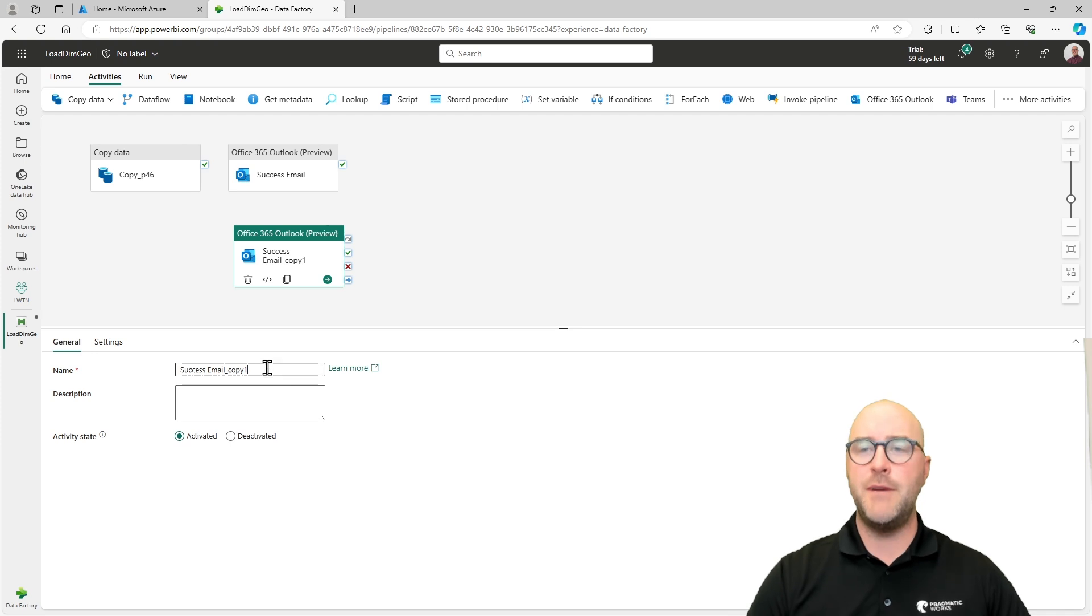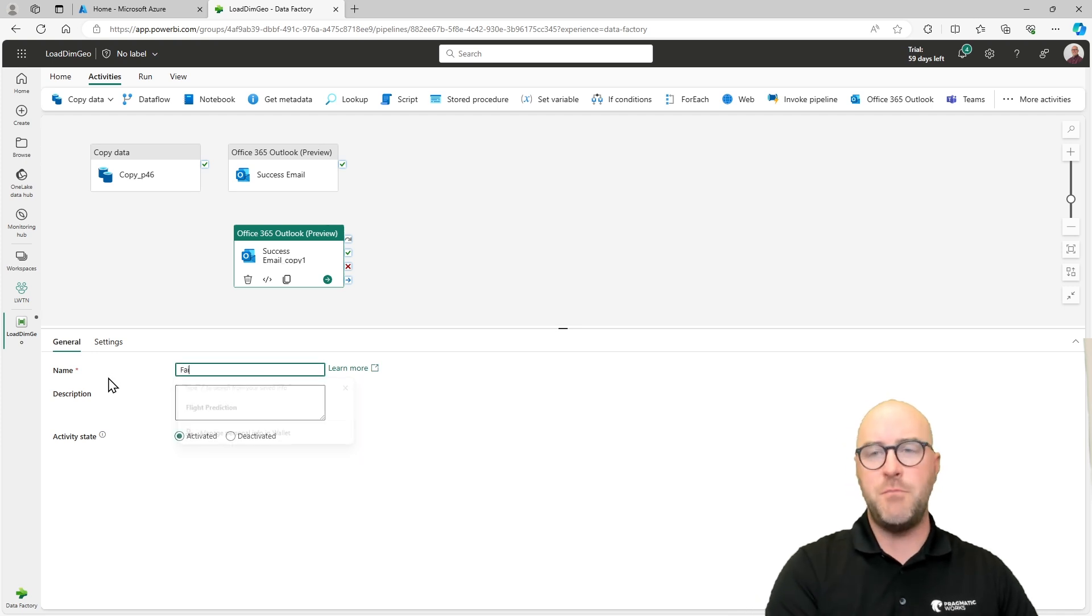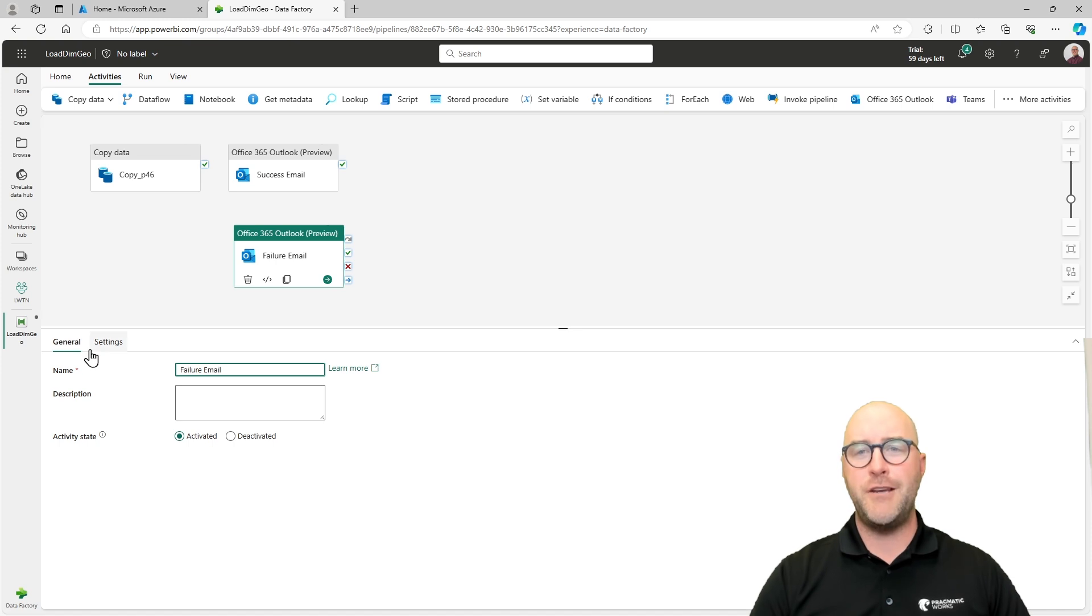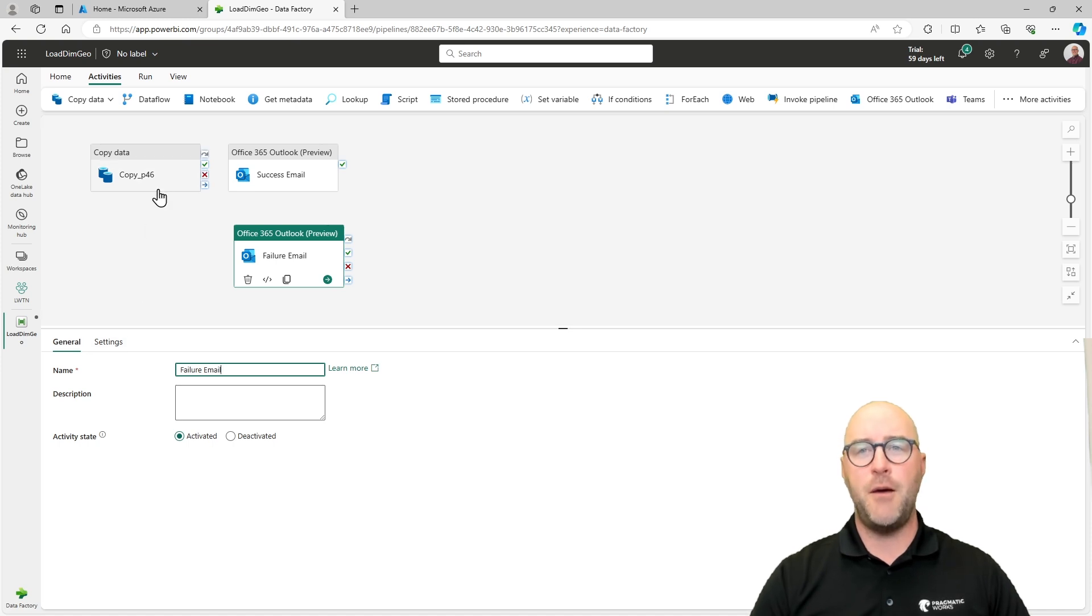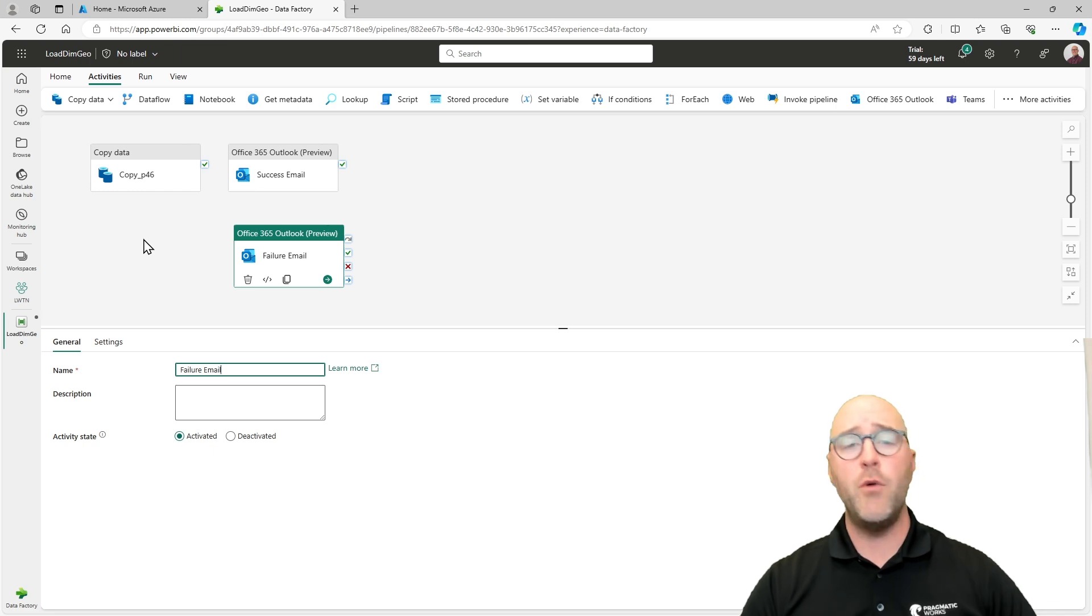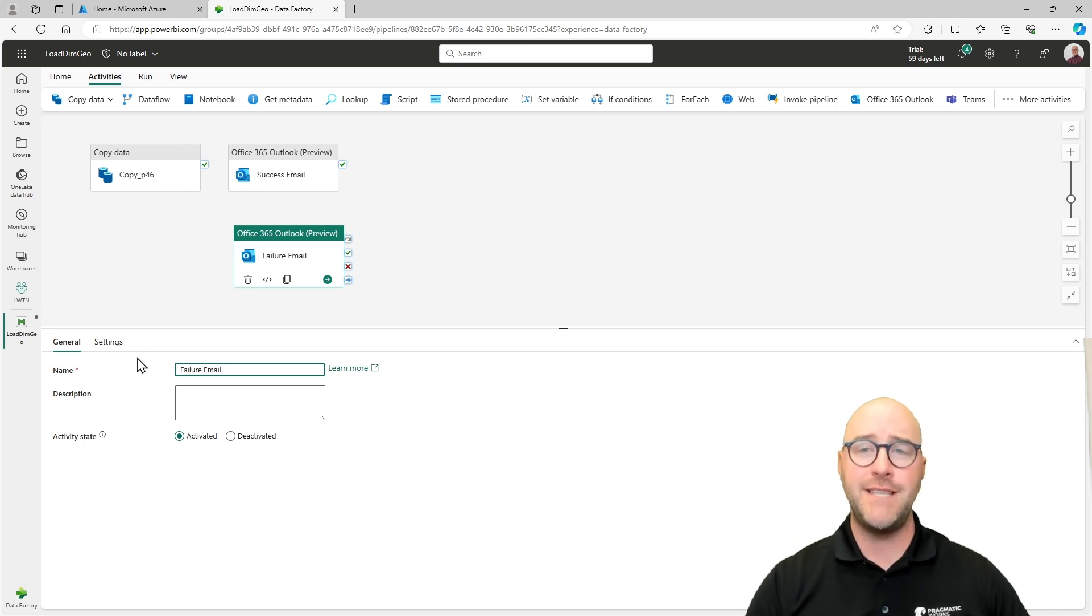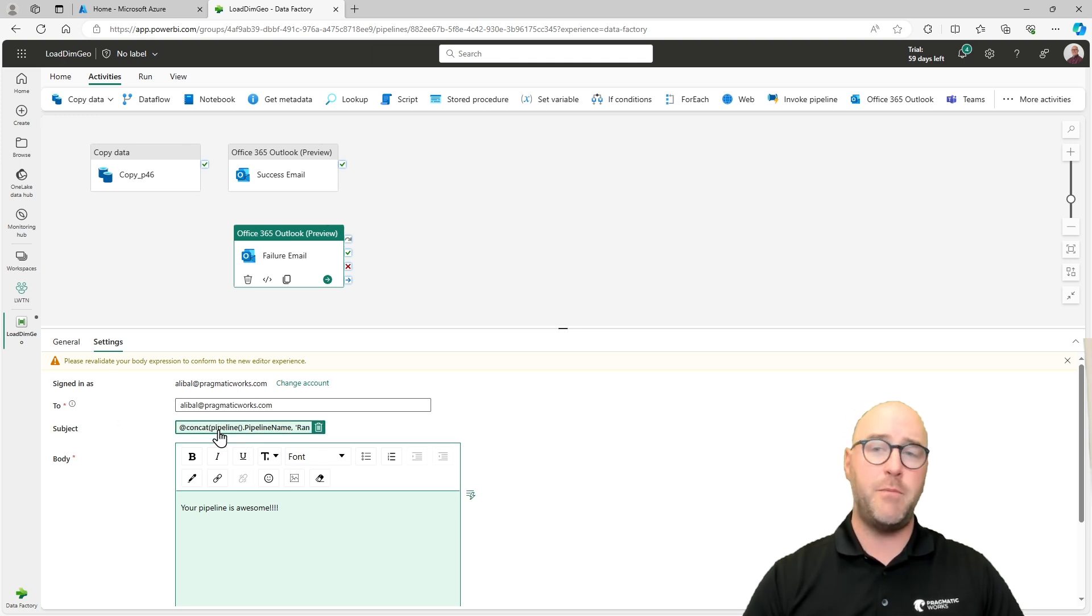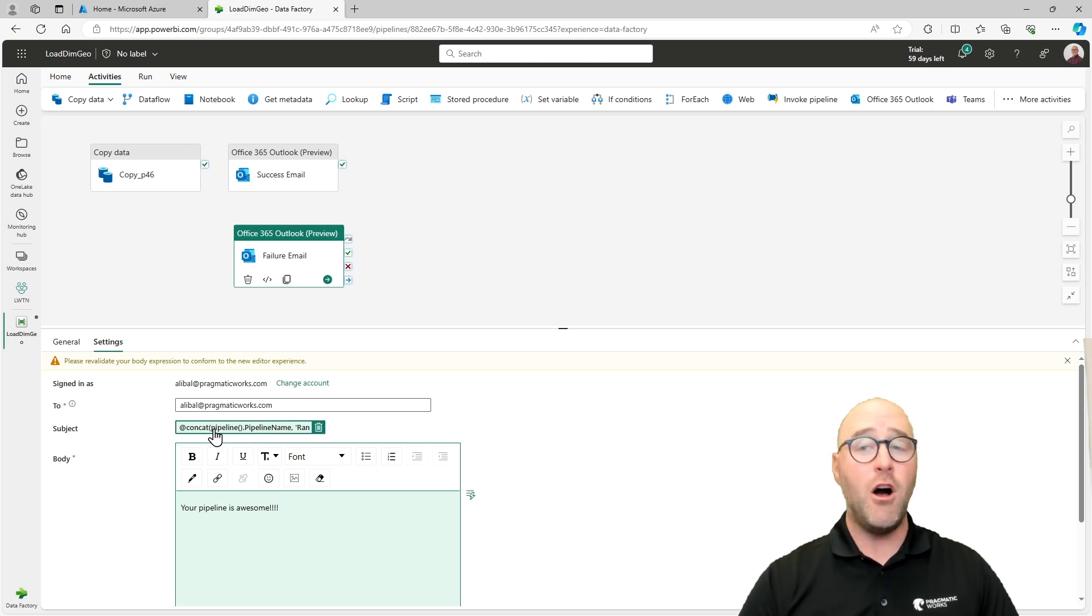Number one, I'm going to go back to my general and call this my failure email. Oh no, this failed. I want to go through and make sure I have something set up, whether it fails or succeeds, to get an email either way. So I'm always up to date on what's happening with my copy data activity there. I'm going to now go to the settings and reconfigure the subject because we no longer need this to say the pipeline ran successfully.